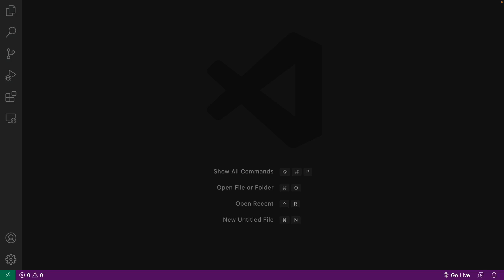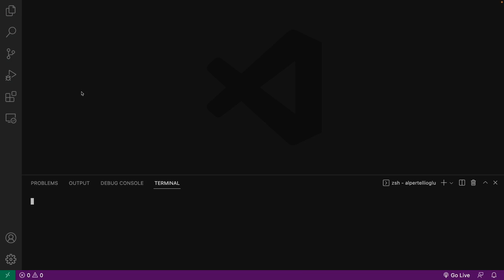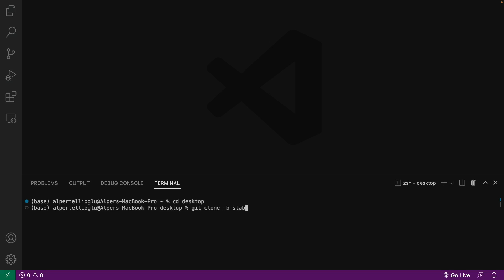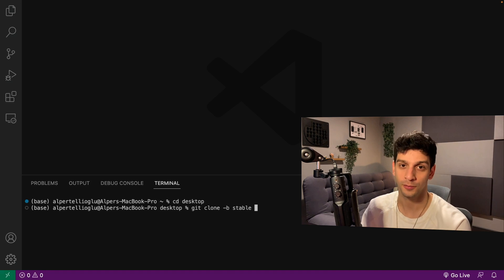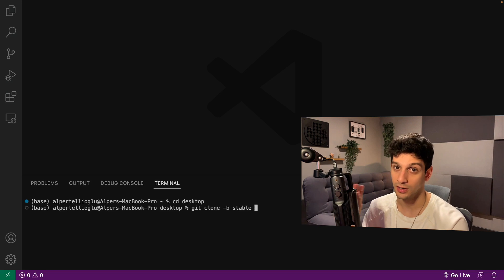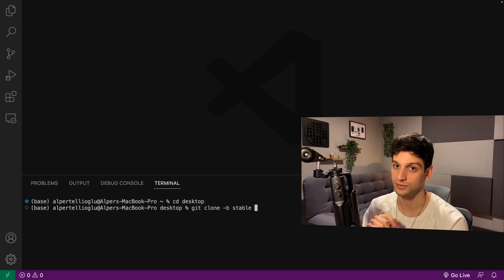For this project, I am using VS Code, but feel free to use any IDE you want. You just need to open a terminal or command line in order to clone the GitHub project. Now we say git clone dash b stable, and this is for cloning the stable branch. Since this is a very new and popular project, the master branch updates frequently and they are not recommending to use it, so instead we clone the stable branch.